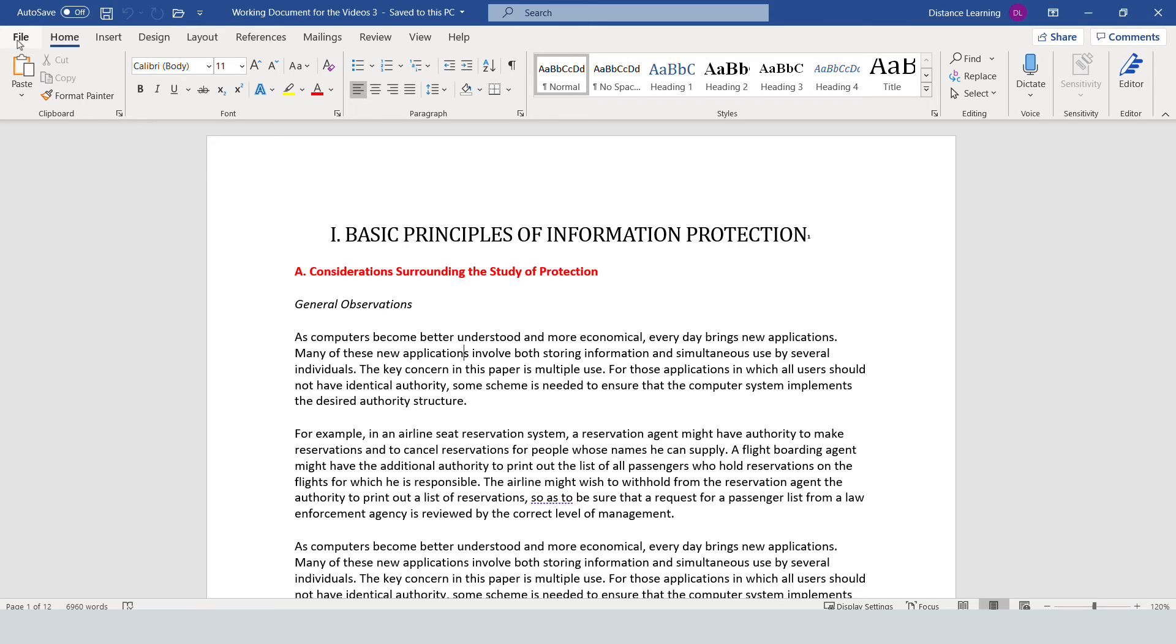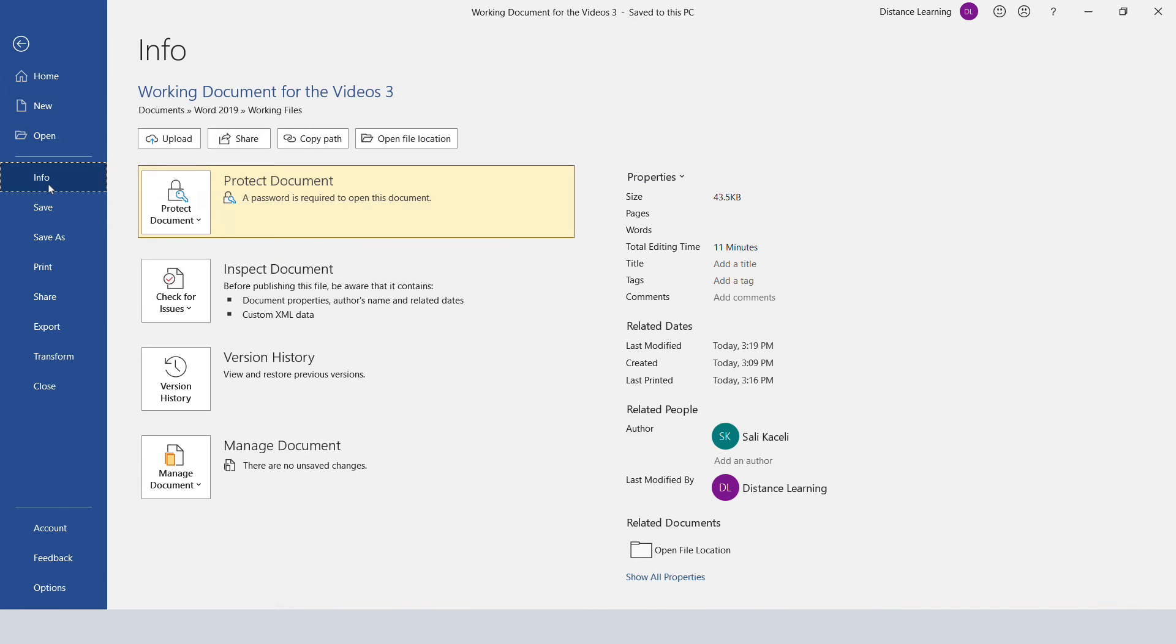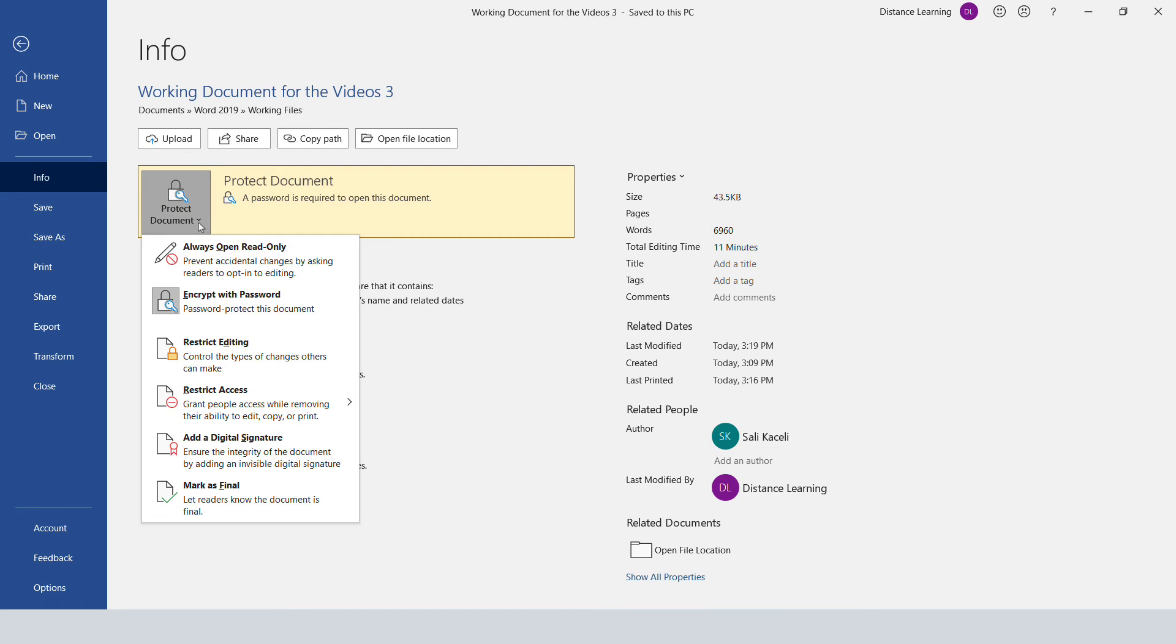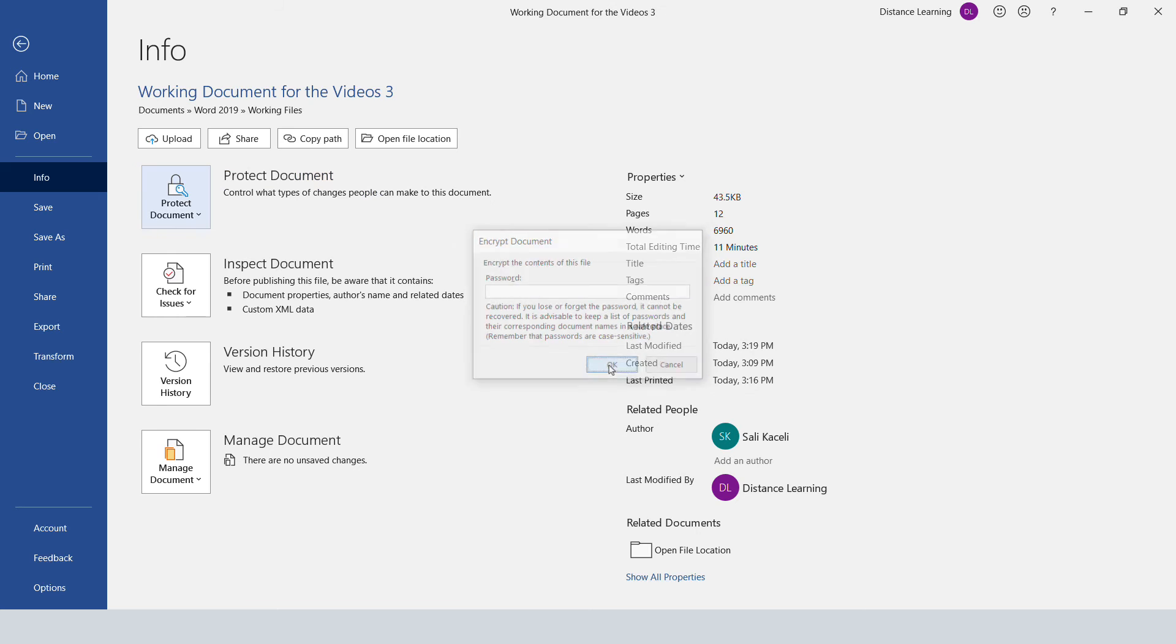...you click here on File again, and then you go under Info, and then under 'Protect Document.' We need to click on 'Encrypt with Password,' just click on it again, and then we erase whatever the password is that...